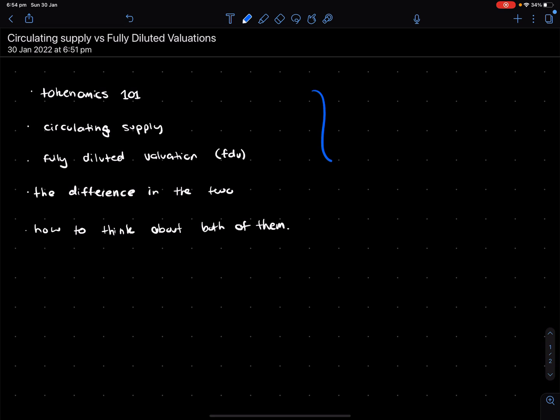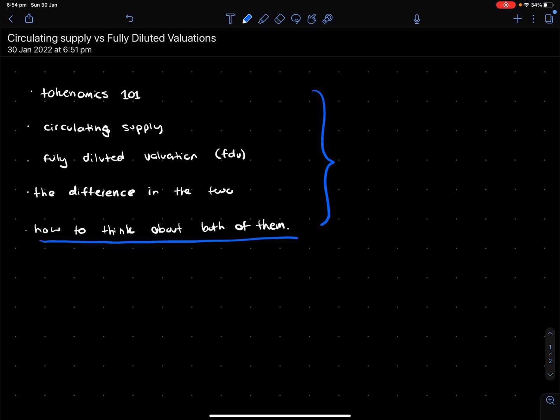So for this video, we're basically going to cover first tokenomics 101. You probably may know a bit about this, but we'll go over it again. We'll talk about what is circulating supply, what's an FDV or fully diluted valuation, the difference in the two, and most importantly, how to actually think about the two. Both of them matter, but you need to understand the dynamics between the two and the dangers that both of them potentially hold.